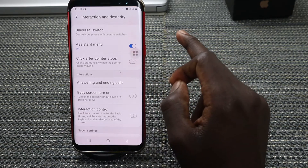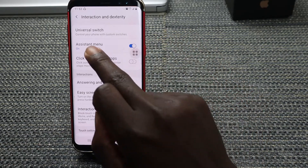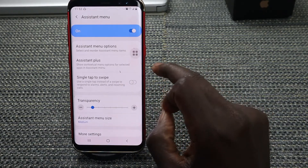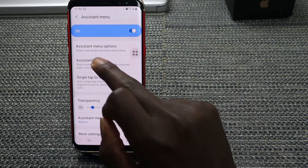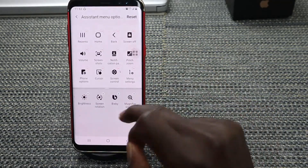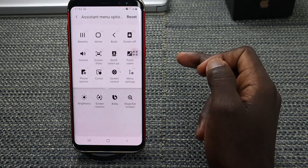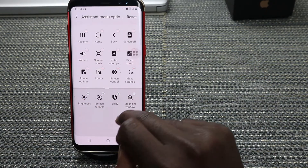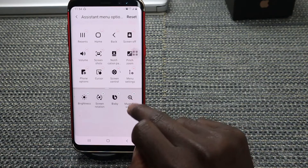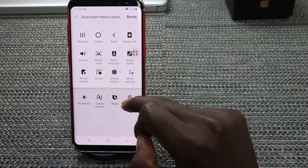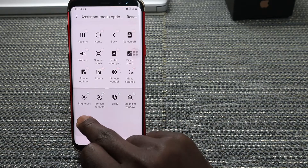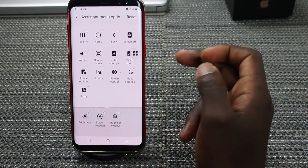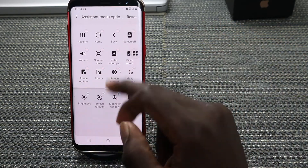Once you toggle that on, you'll be able to see this option. Tap on Assistant Menu and you can customize it yourself. Tap on it and include the features you want — you can add brightness, screen rotation, Bixby, magnifier window. You can drag to add or remove items, like adding or removing Bixby, depending on what you want.